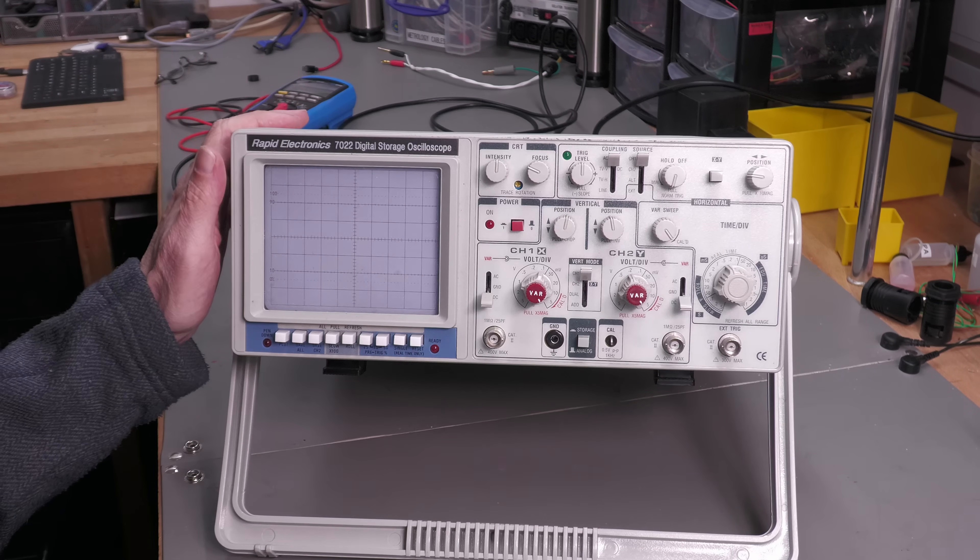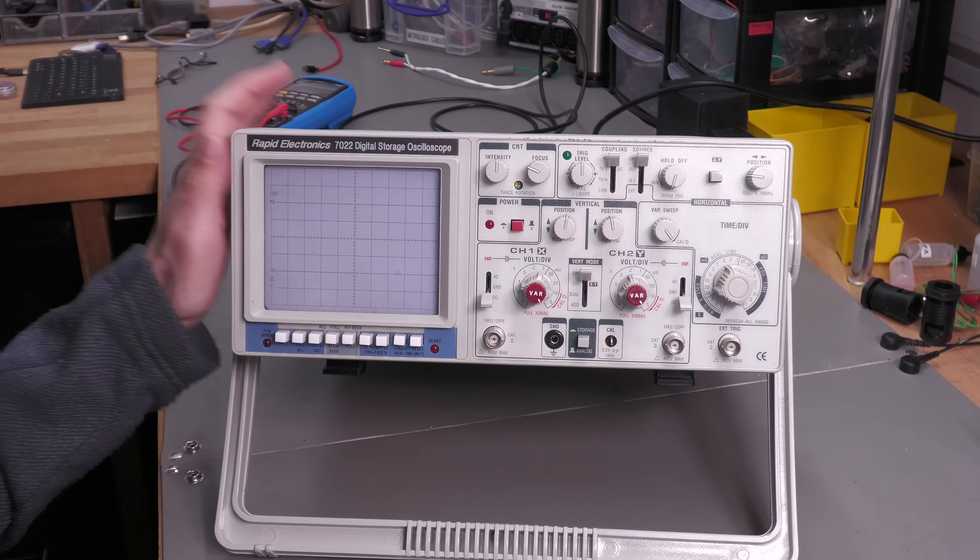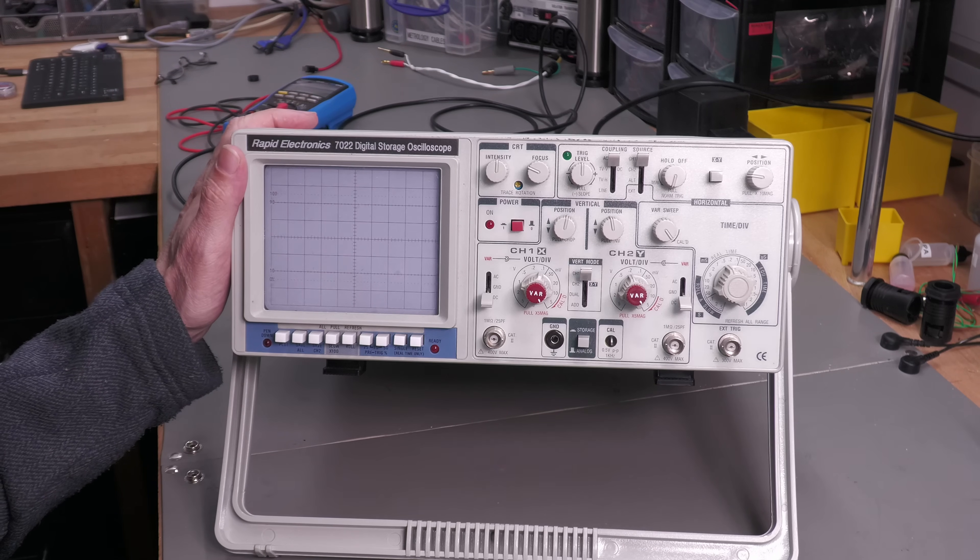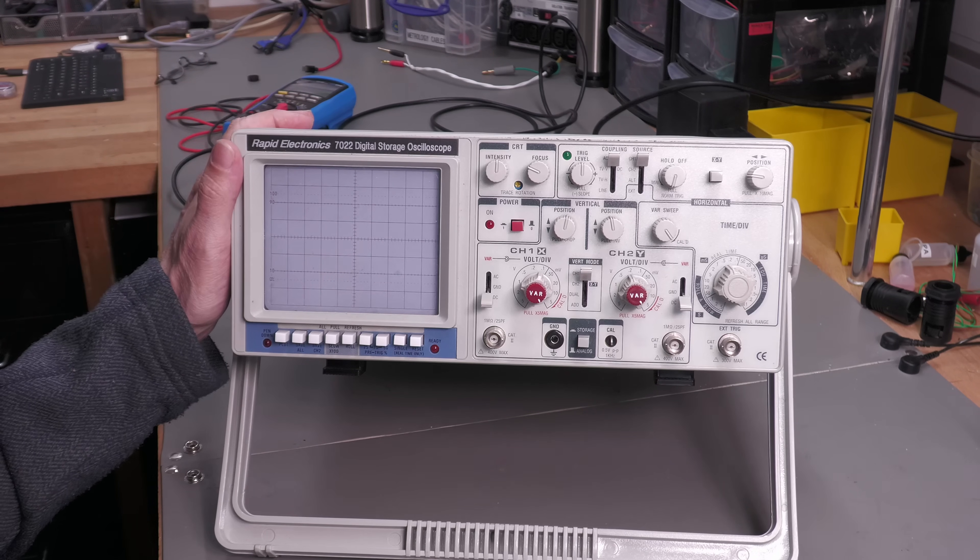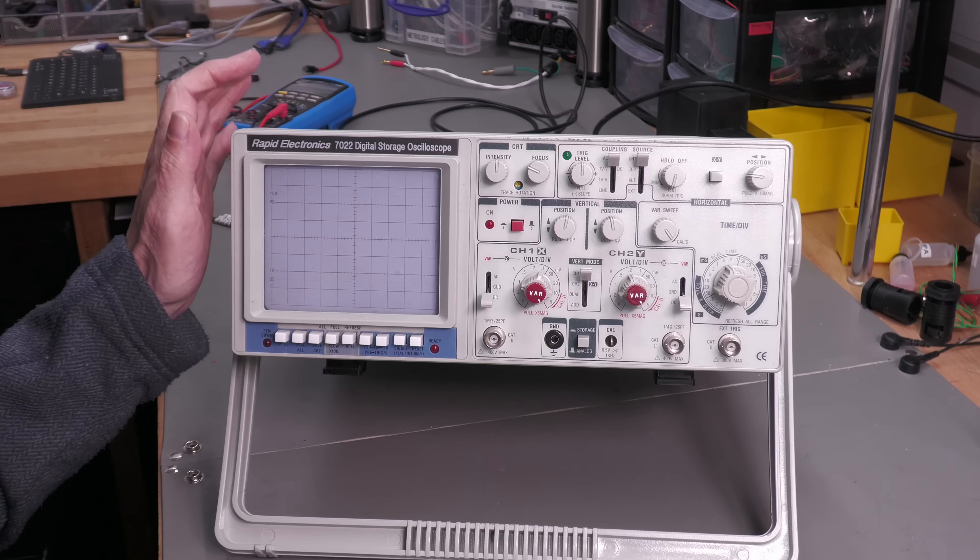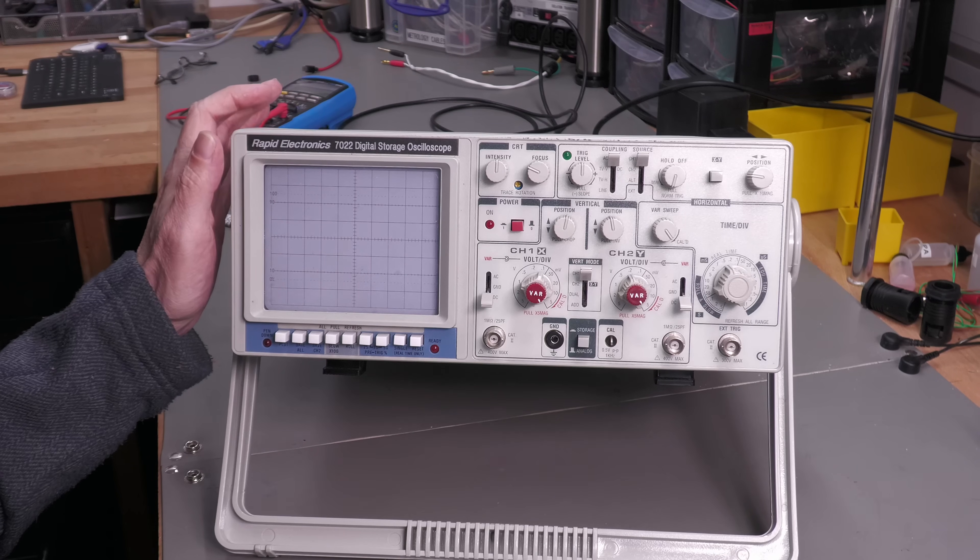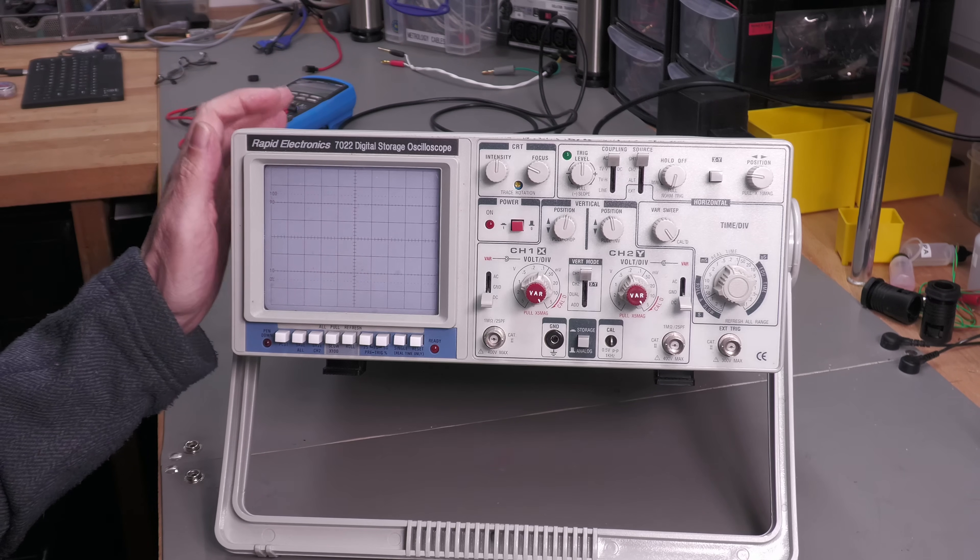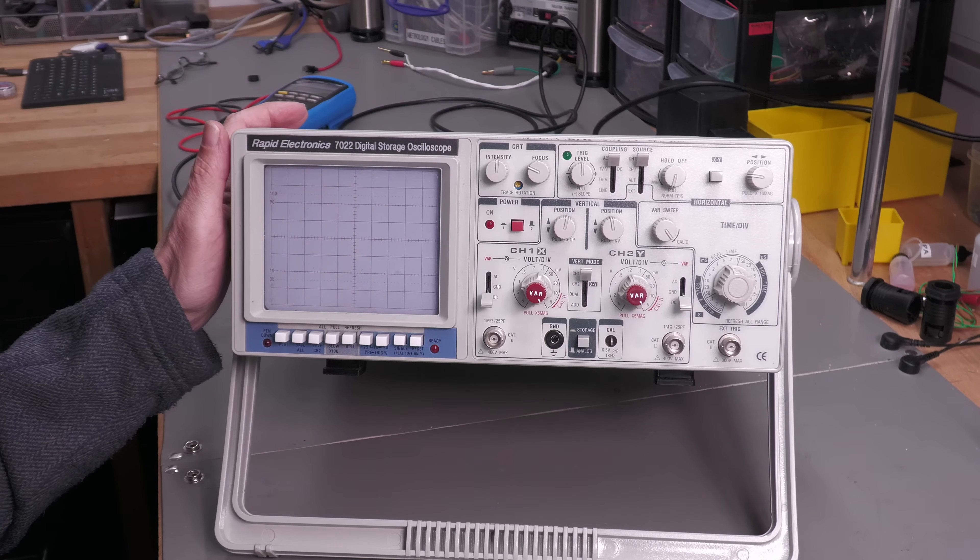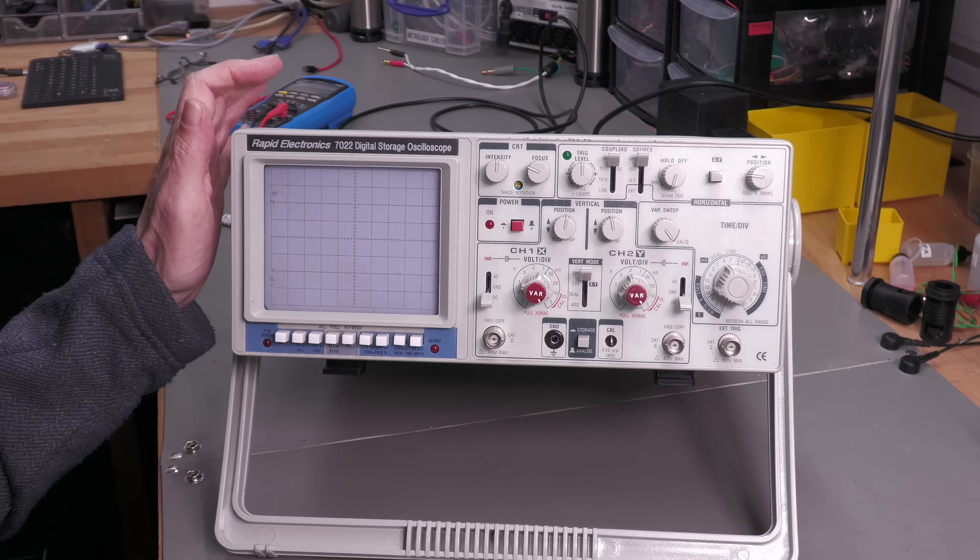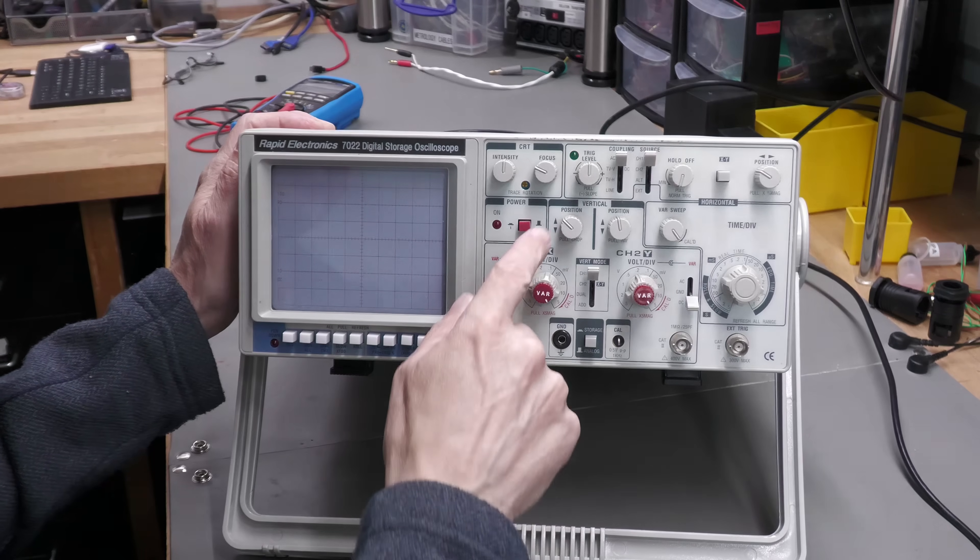Now Aaron did say it does power up and the analog side of the scope works, it's the digital side that's not working. So let's just power it up straight away.